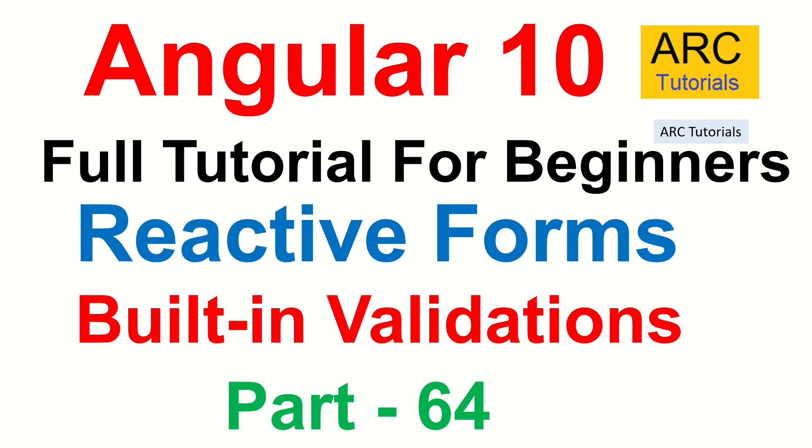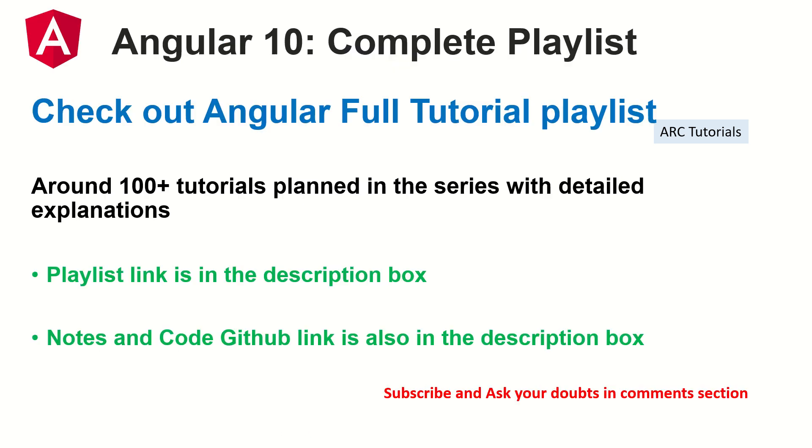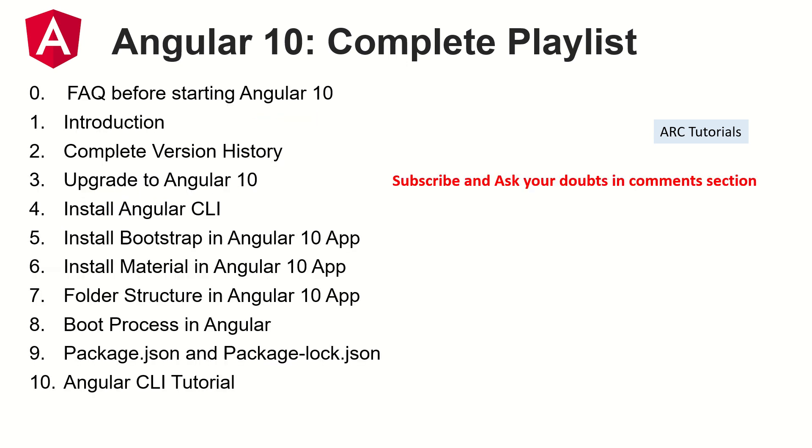We will learn how to create the custom ones a little later. First let's learn the built-in validations in this episode. This is part 64 of the Angular 10 complete tutorial playlist. I have planned around 100 tutorials for you in this particular series with detailed explanation and live code samples. The playlist link is in the description box below, make sure you check it out. The notes and the code is also in the GitHub link, so make sure that you check that out also and let me know if you have any doubts.